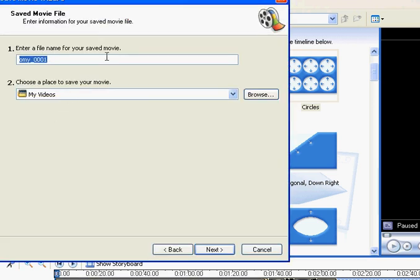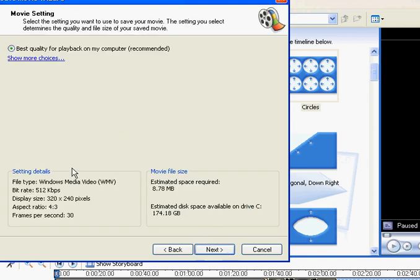Use the file name for your saved movie. Look right here. File type, Windows Movie, Media, Video, WMV, that means you're good.